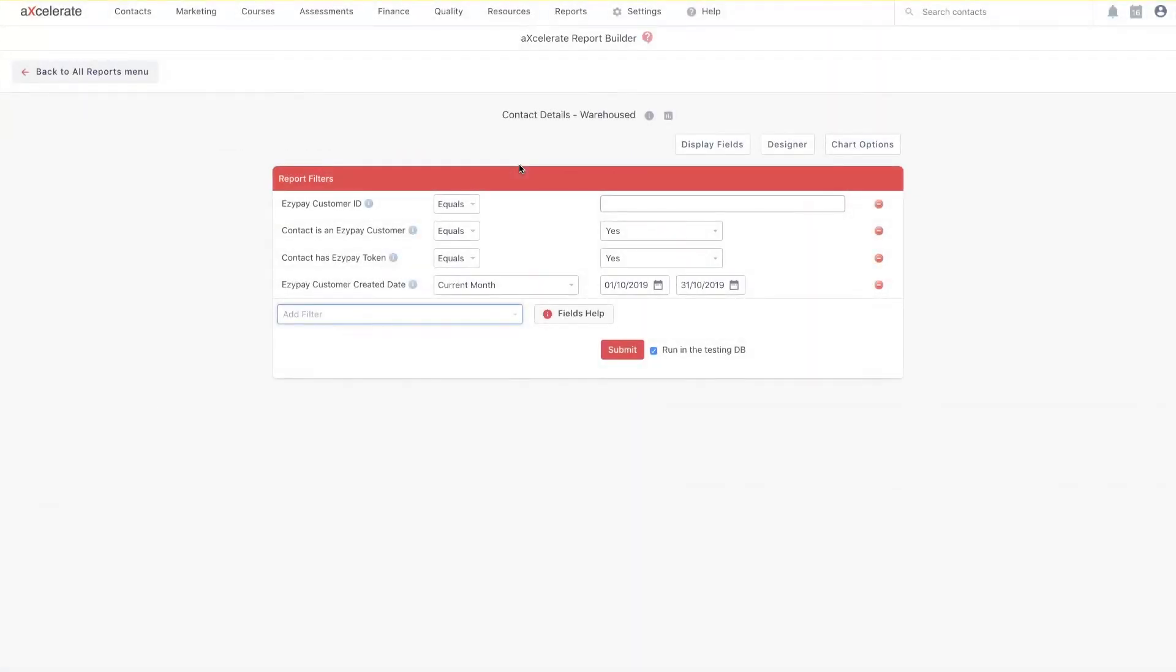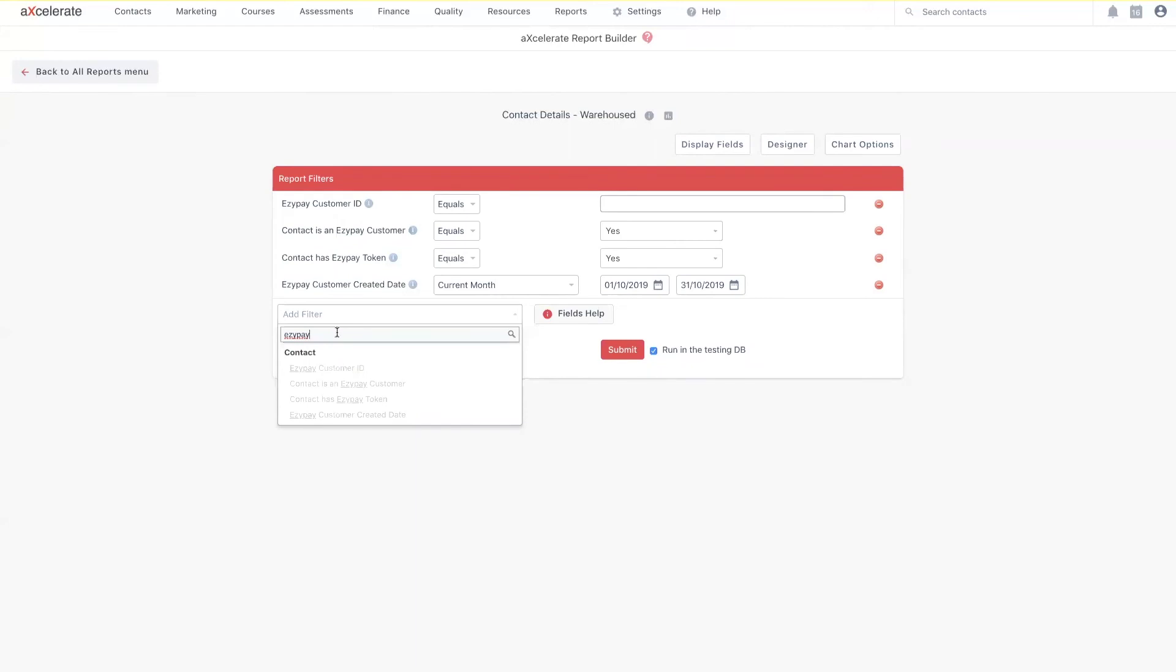Lastly, Accelerate also now offers some EasyPay-centric report filters for use in the existing report builder engine. These can easily be located by typing in EasyPay in the filter edition search bar.